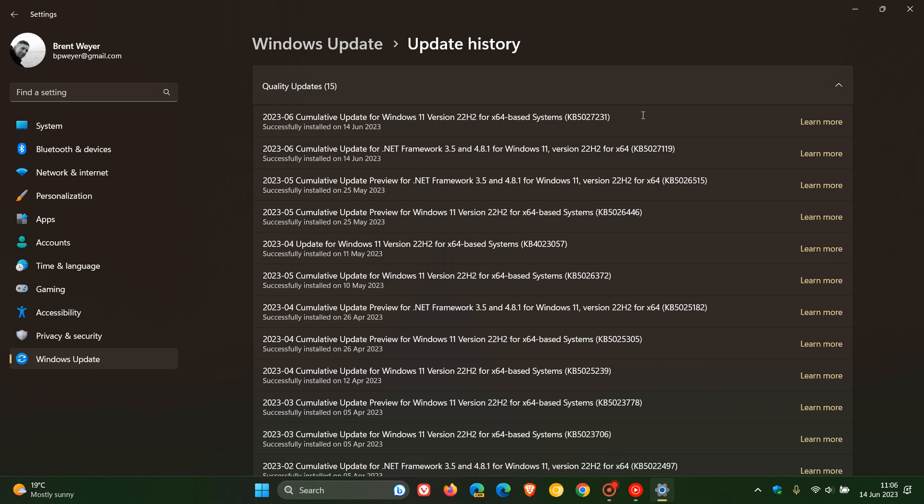So, it brings a laundry list of new features, which are considered to be the Moment 3 feature update, which is bringing the third wave of new features to Windows 11 version 22H2. Windows 21H2 does not get these features. You need 22H2.